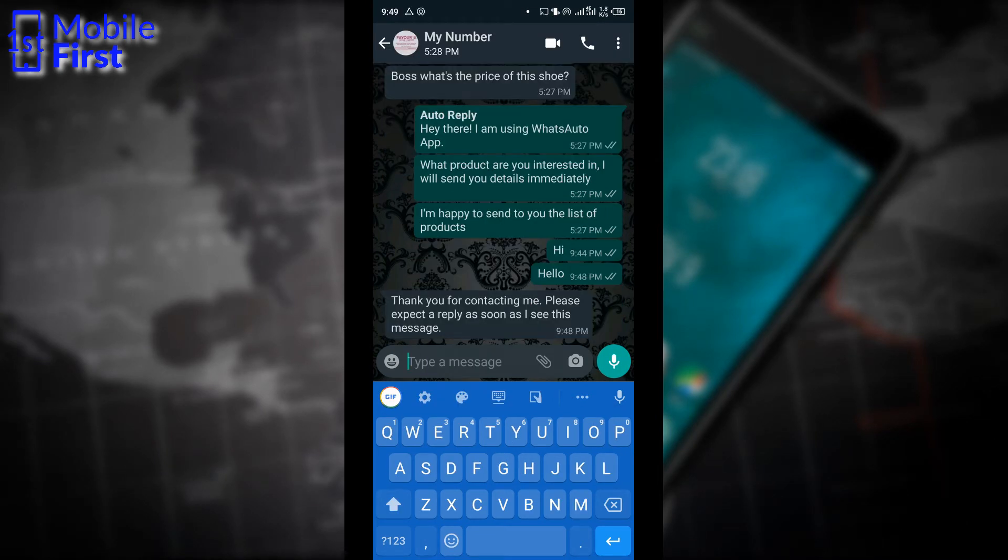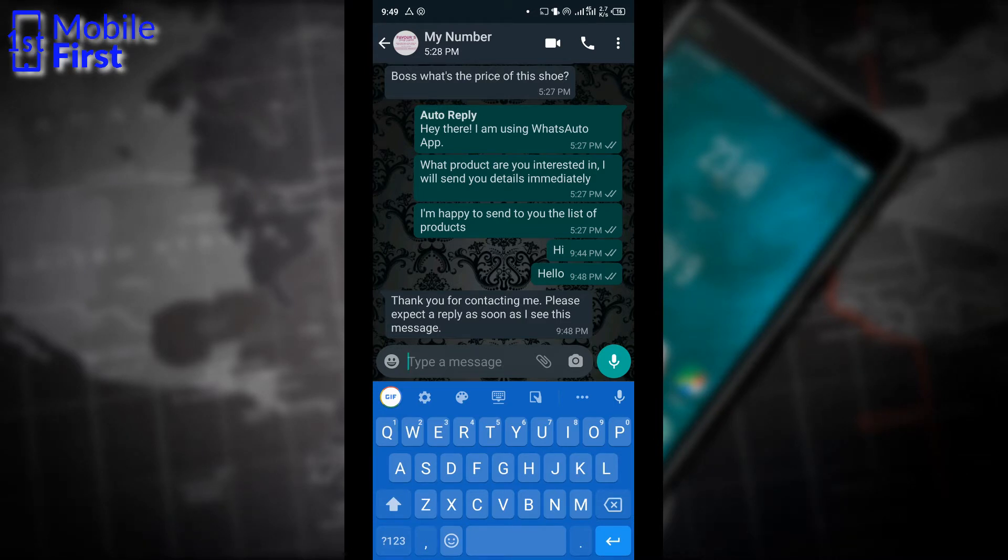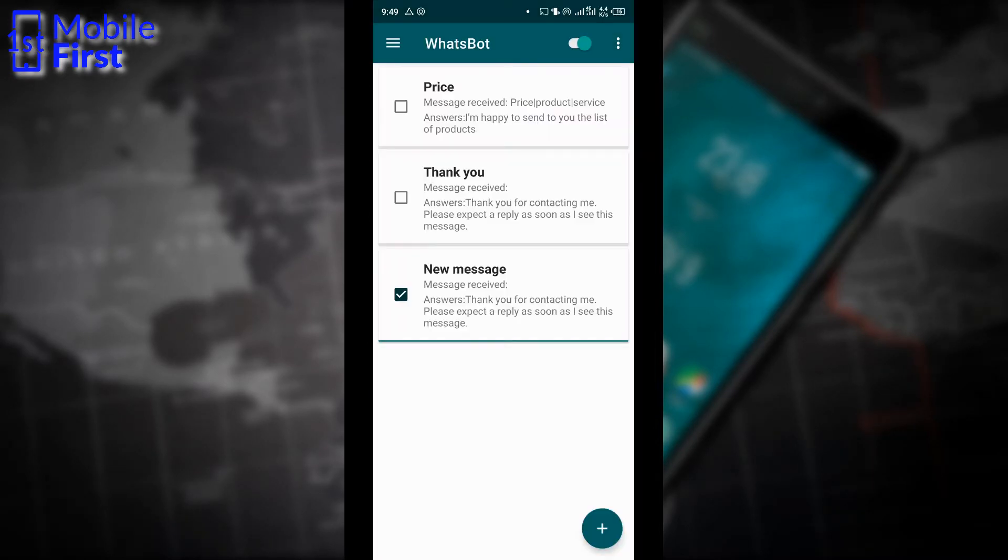Now the message has delivered and our reply has come in immediately. So the WhatsBot app has the ability to reply immediately.